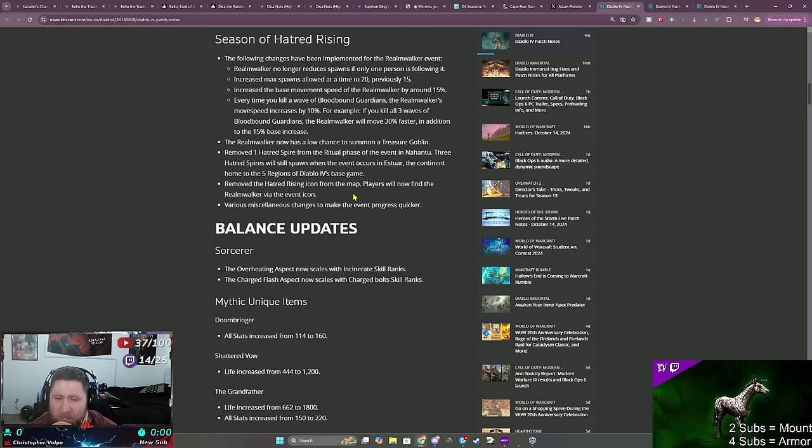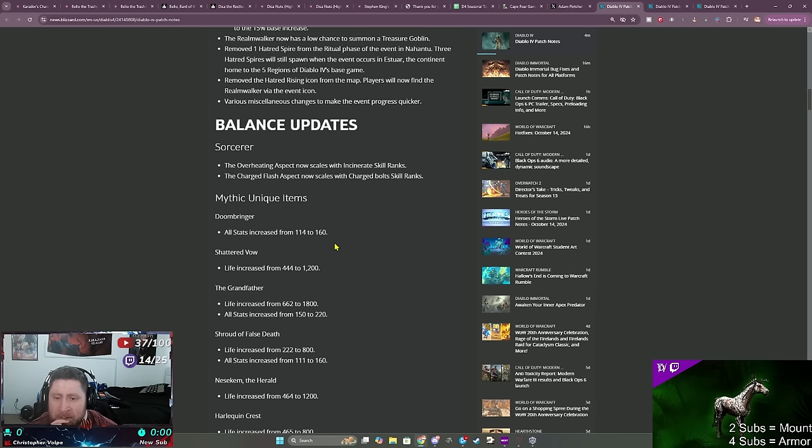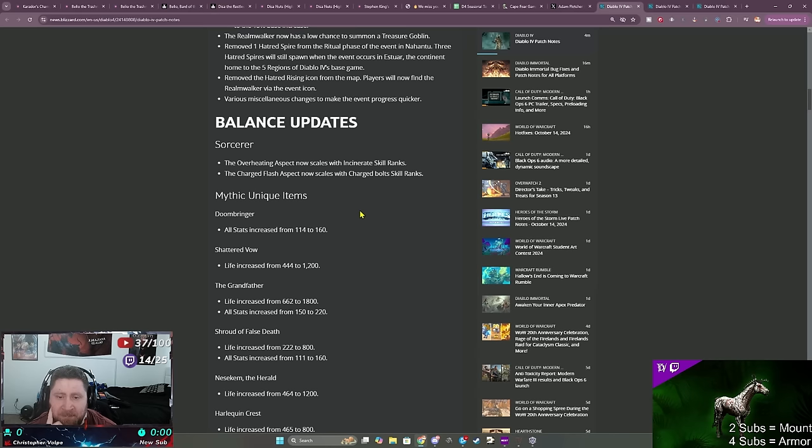Low chances to summon a treasure goblin, that's pretty cool. Removed the Hatred Rising icon from the map, players will now find the run walker via the event icon. Okay, cool.